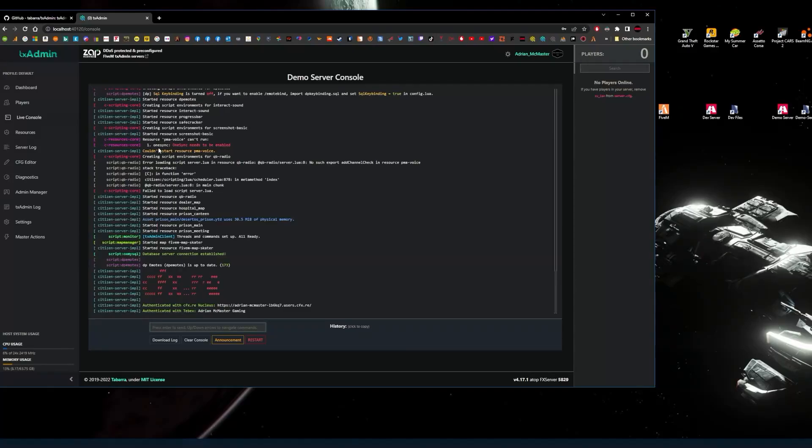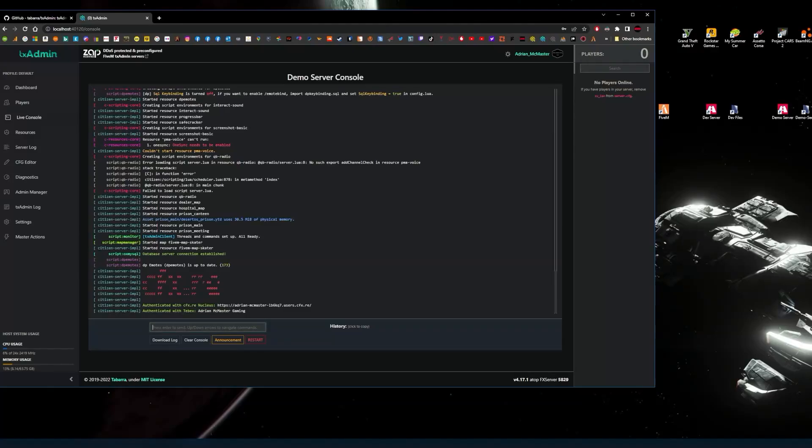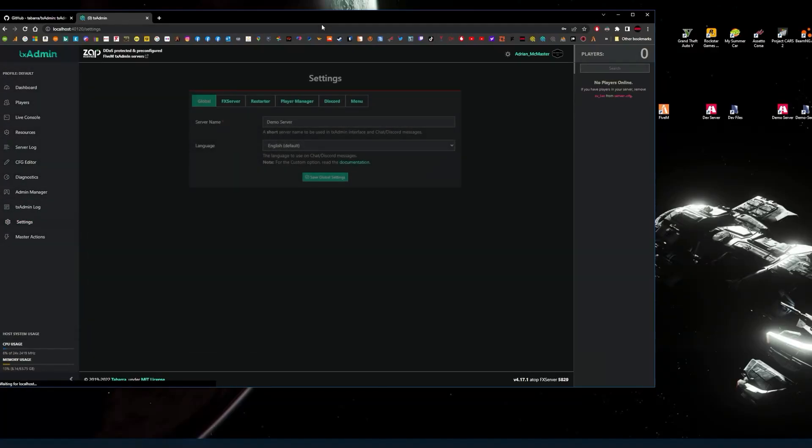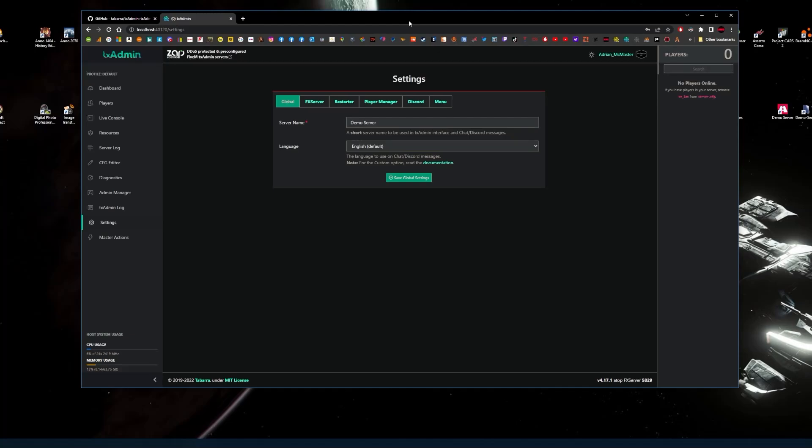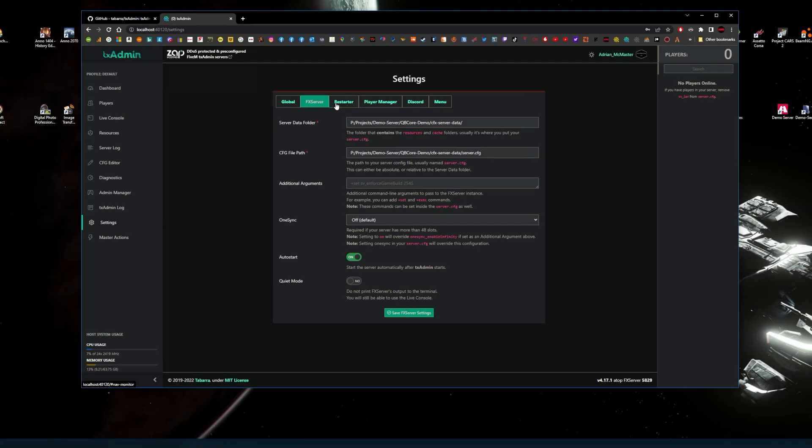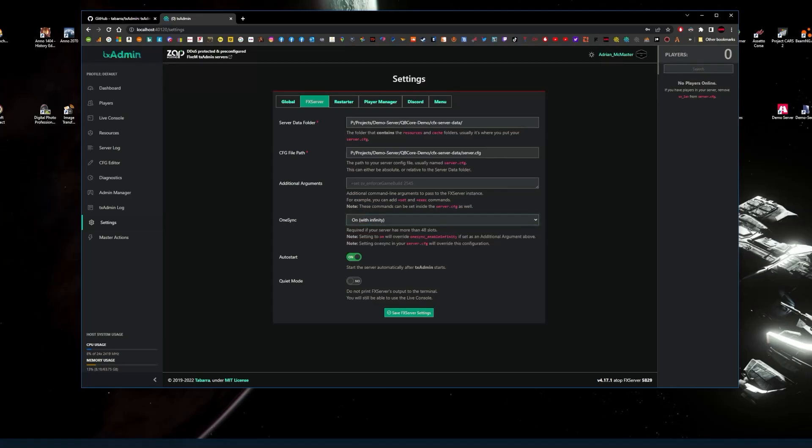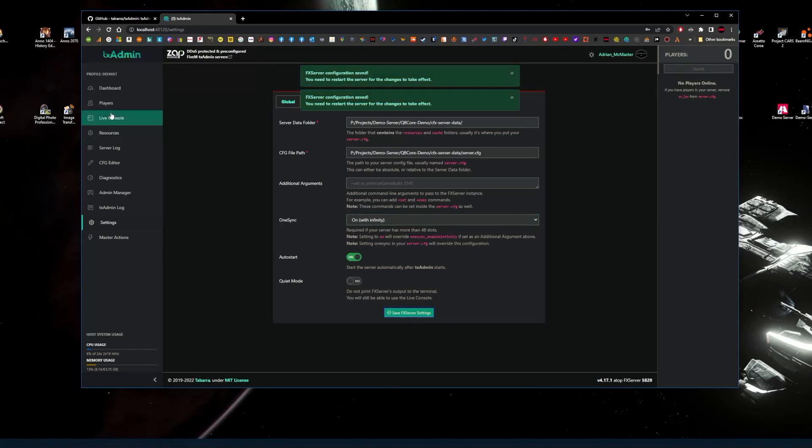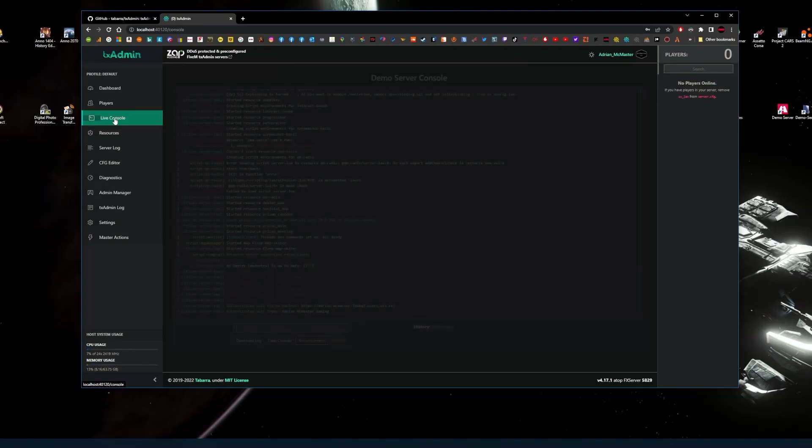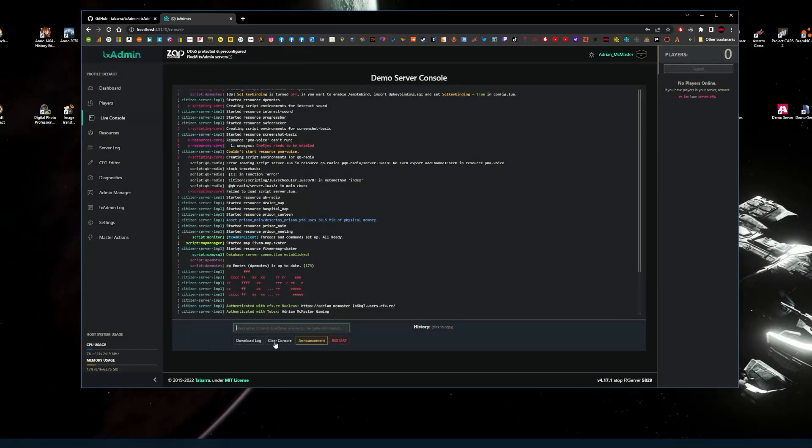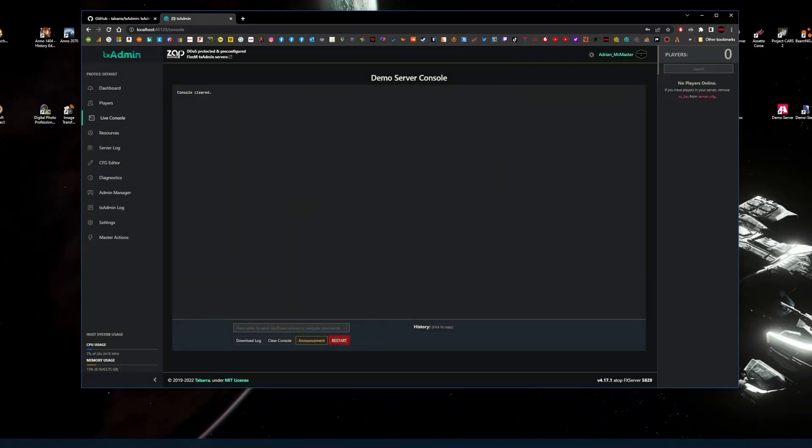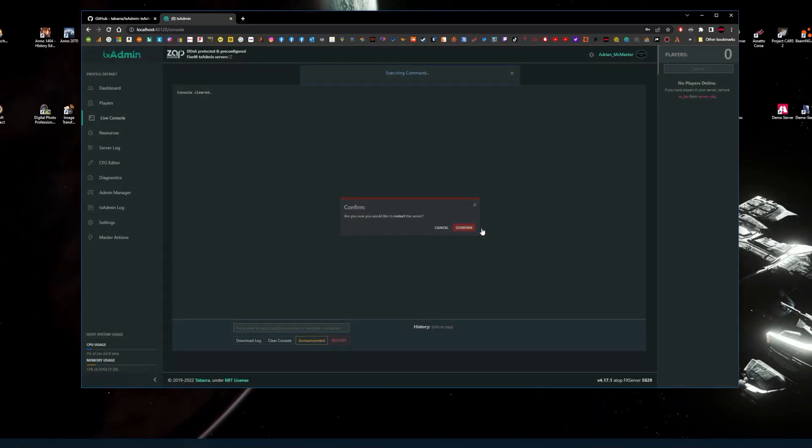I'm seeing an error with one sync. Now the reason that has happened is even though one sync might be set to on in my server CFG, it may have automatically disabled that. So the best thing to do is go to settings on your TX Admin, look for FX server, and for one sync just check any of those. I'm going to use on with infinity even though it won't use infinity. Then you click save.